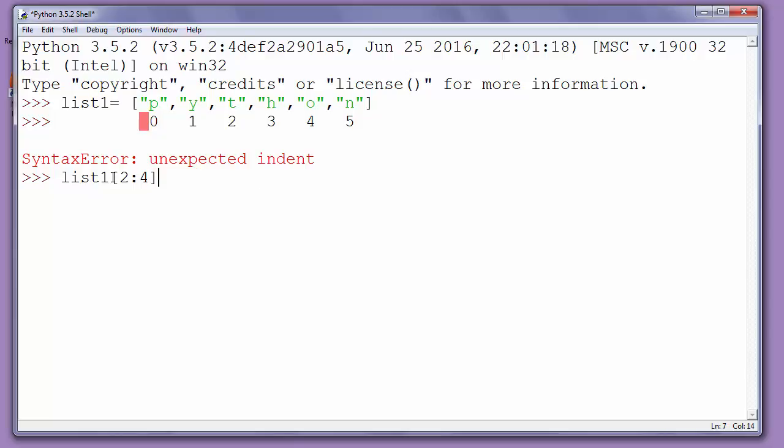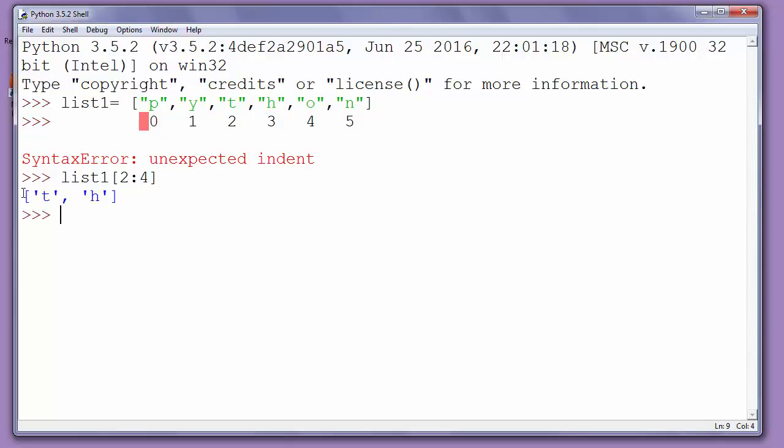So that's all with using range to slice list to show us just these two elements. Let's press enter and as you can see our list has been sliced and now contains just two elements t and h.